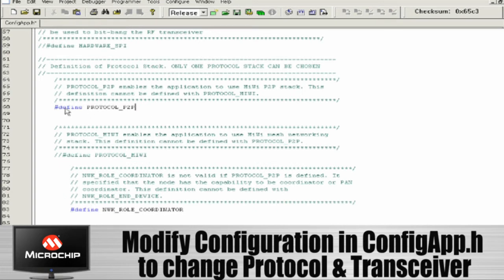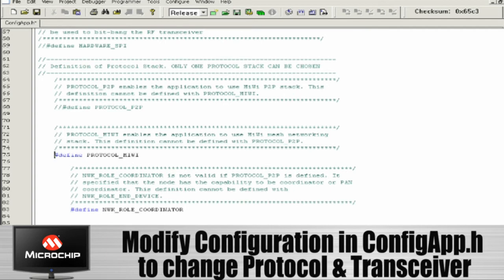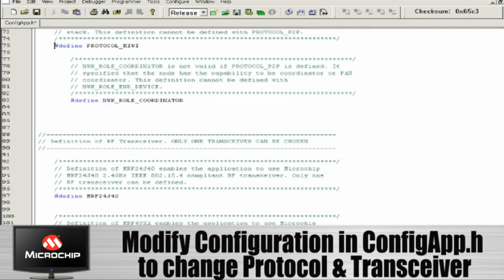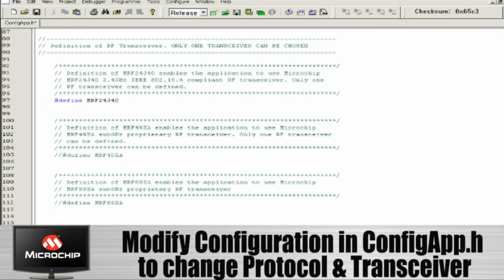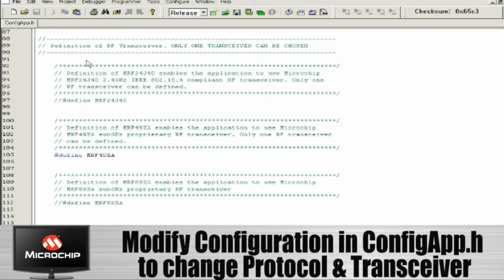In order to use the Microchip wireless development environment, you basically go into the configapp.h file, you comment out the previous protocol stack that you were using, you uncomment the protocol stack that you want to use. Then you can go down to the radio driver section, you can comment out the driver for the radio that you were using and uncomment the driver for the radio that you want to use for your next application. Save this file and compile it in your MPLAB studio.